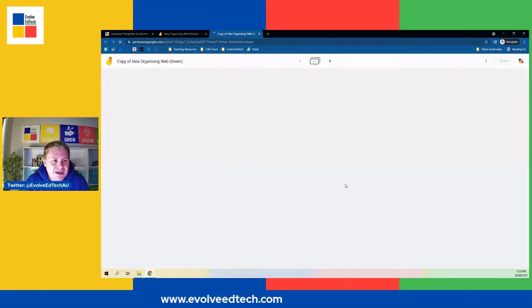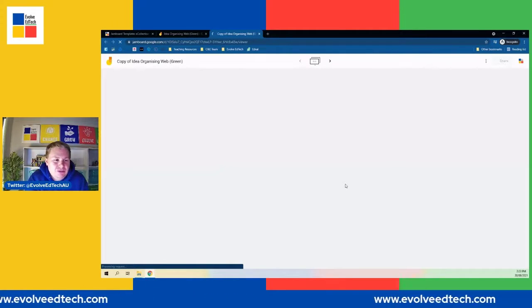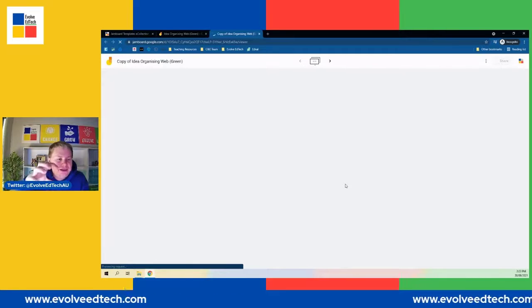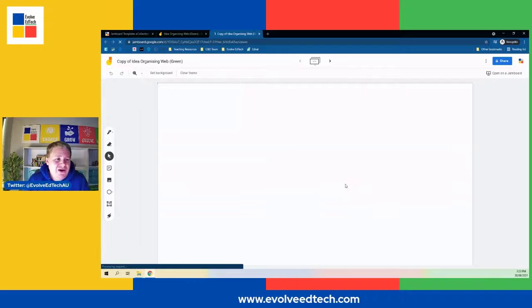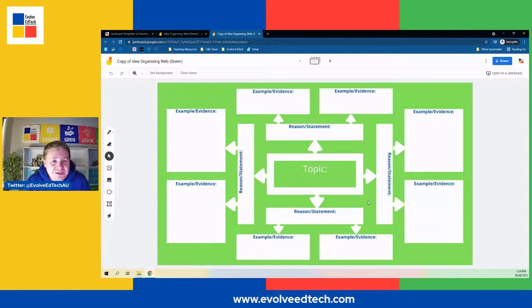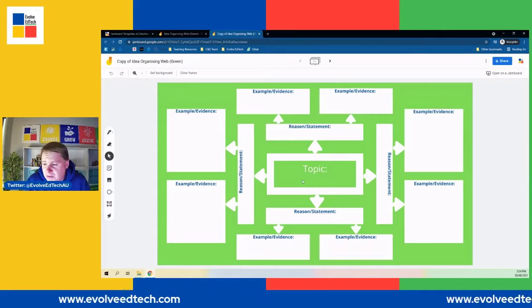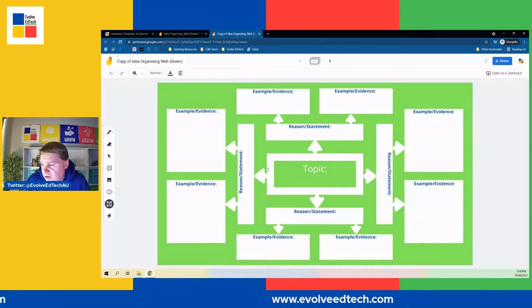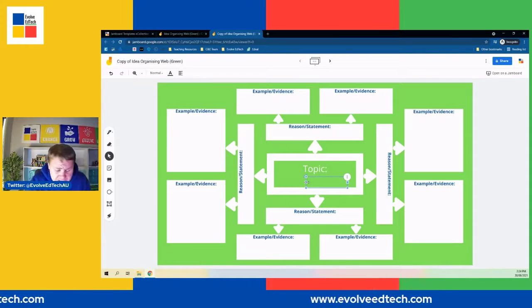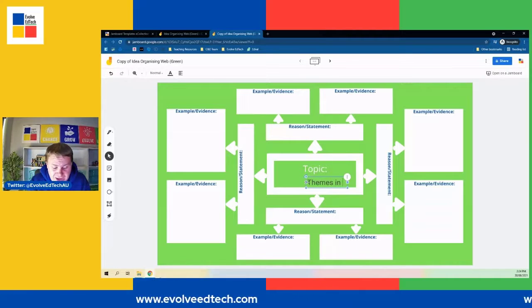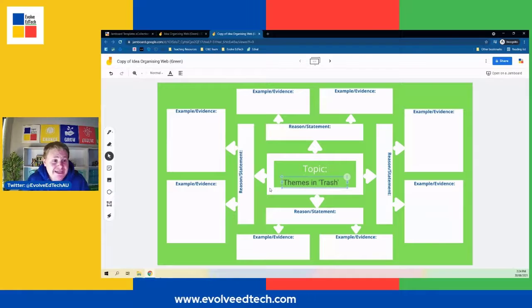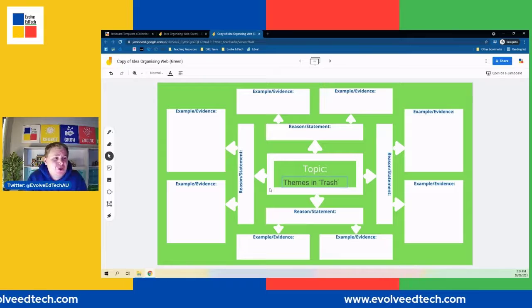With this template, it might be something you use after you complete a reading, a topic, or a module, because it requires us to consolidate our thinking and identify really specific examples and evidence to support ideas or themes represented in the text or topic. In the middle of the page, we put our topic. So I'd grab a text box and write my topic there — for example, maybe we're studying a novel, so let's say 'themes in Trash,' which is a great novel.